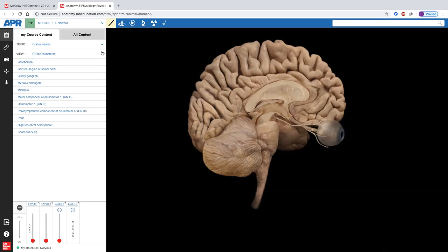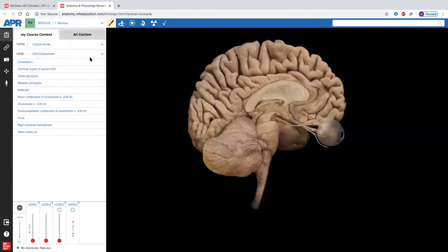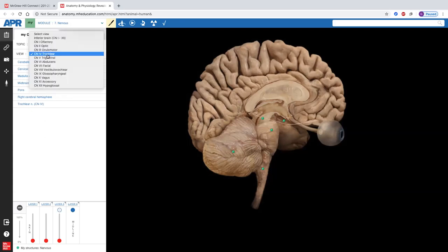Cranial nerve eight — the vestibulocochlear nerve — provides balance, equilibrium, and hearing. Then going down slightly, cranial nerve nine is the glossopharyngeal nerve. The glossopharyngeal, along with the facial nerve, gives us taste sensation — the facial nerve carries taste from the anterior two-thirds of the tongue, while the glossopharyngeal carries taste from the posterior third. The glossopharyngeal also activates the parotid glands, increasing enzyme-rich saliva.